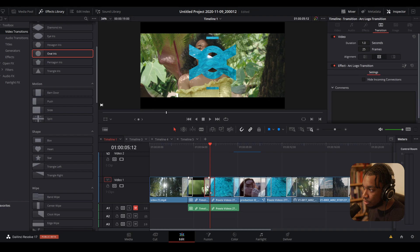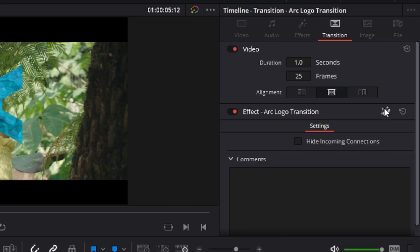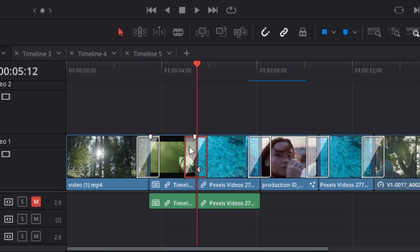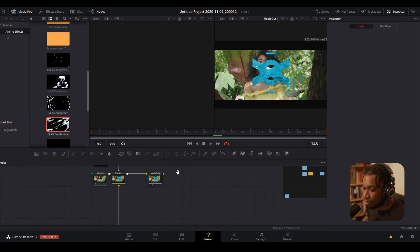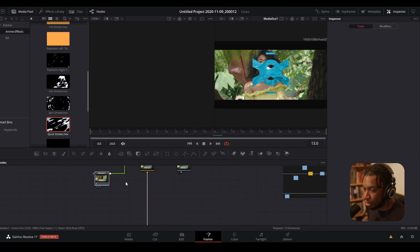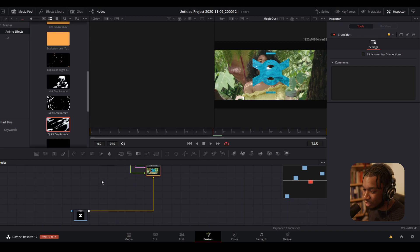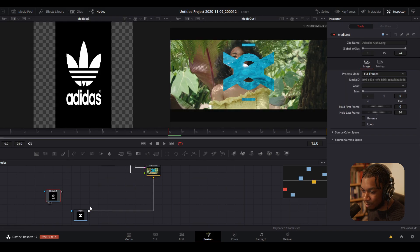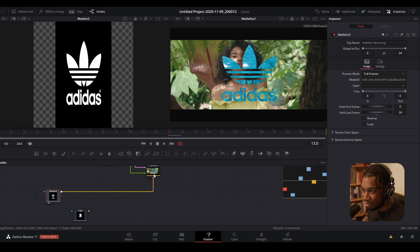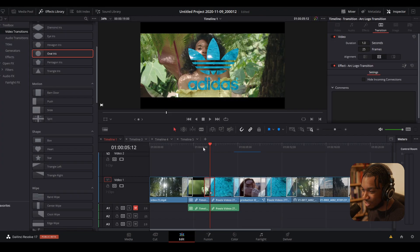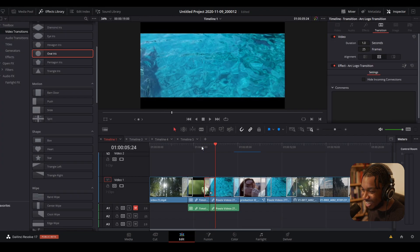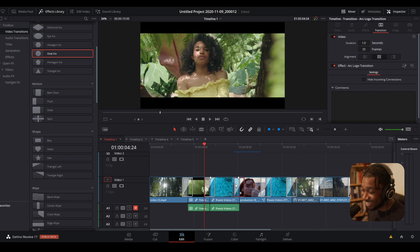You can either click onto the transition and on the right-hand side there's an icon to open it in Fusion, or you can right-click on the transition itself and it should say 'Open in Fusion Page.' Give it a couple of seconds and you'll see the custom transition node graph. All you really need to do is swap the logo — I'll plug in this Adidas logo and go back to DaVinci Resolve.